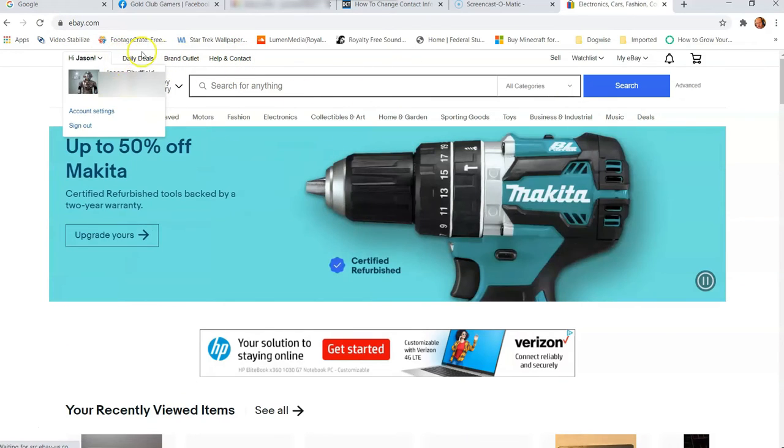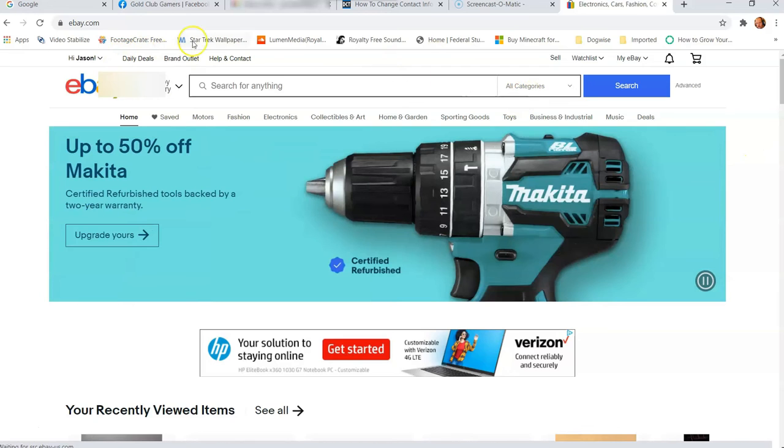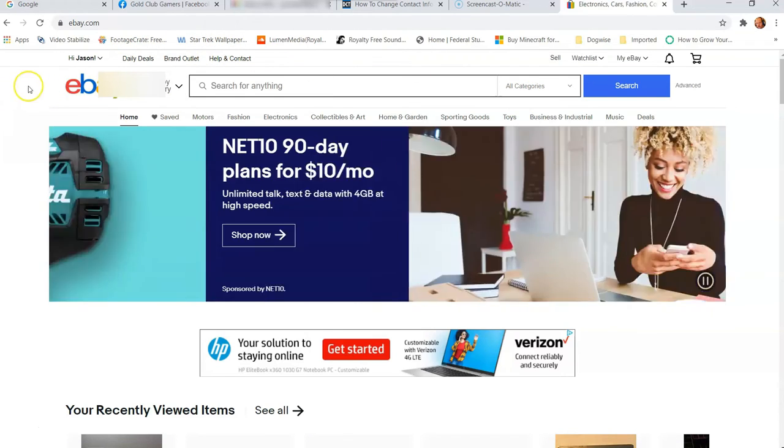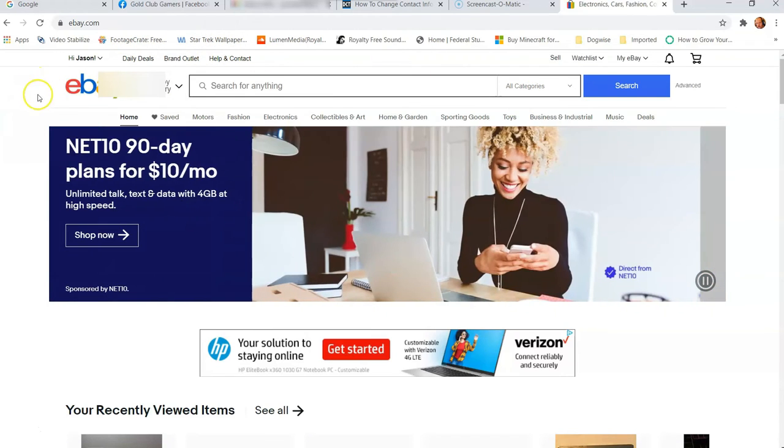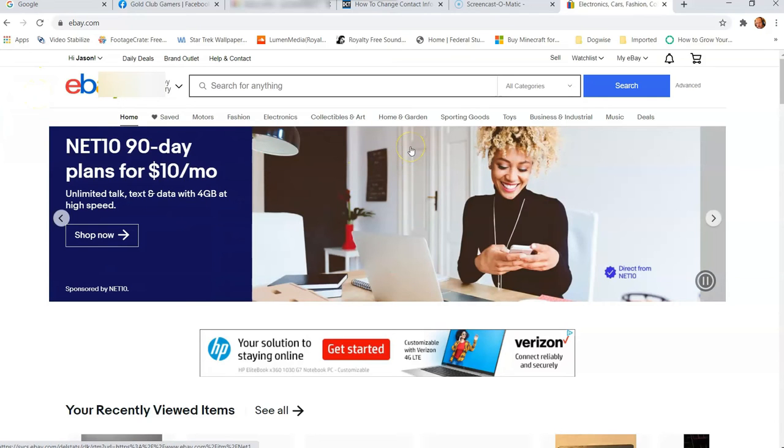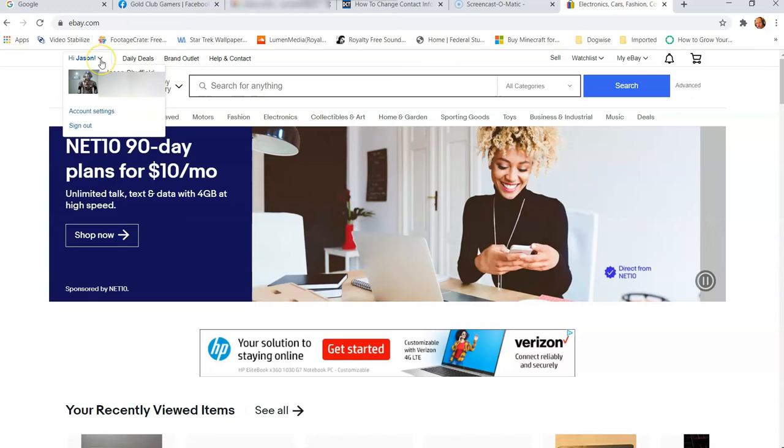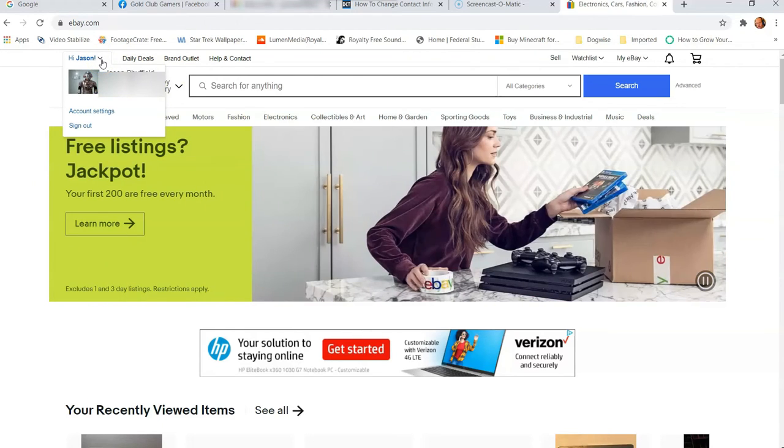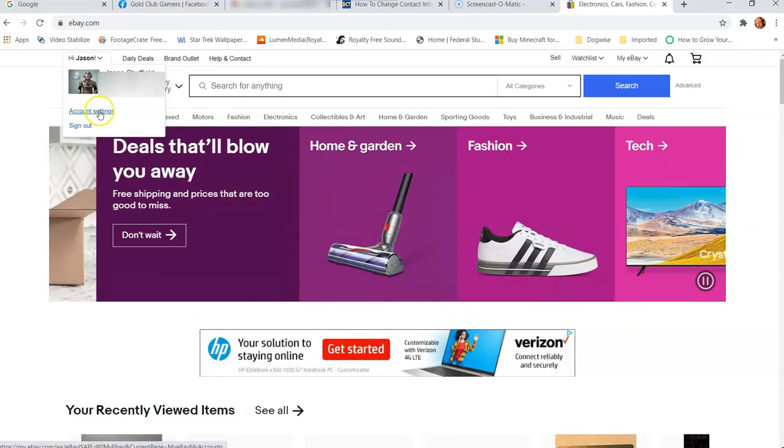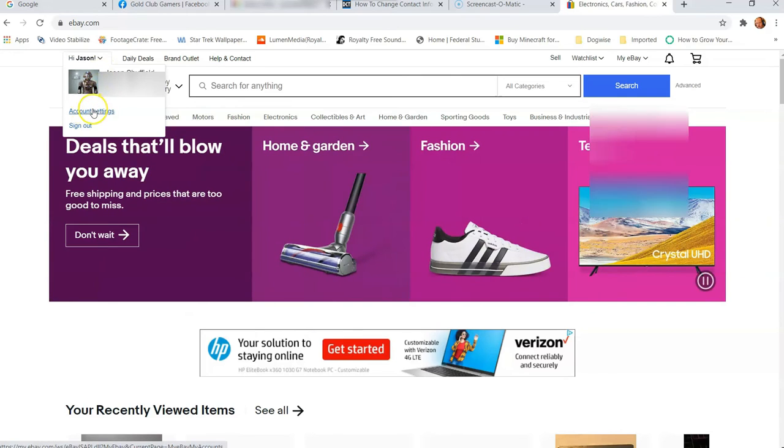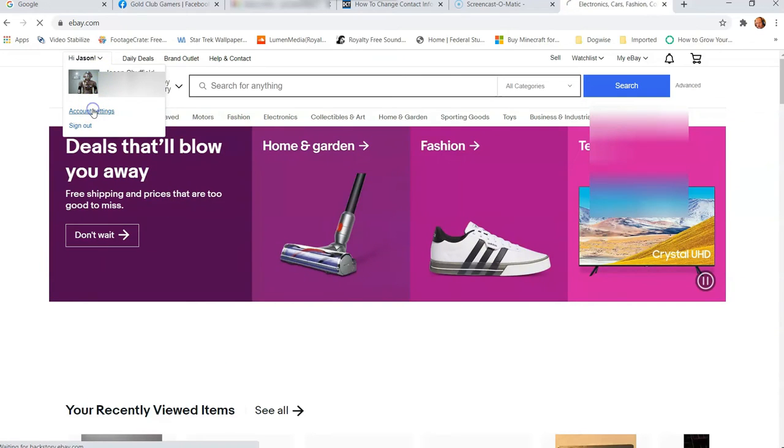You might not be, but if you are not signed in, just go to the top here. There should be a sign-in next to your Hi Jason name. That's what they have on me, but it should say Hi and there'll be a sign-in. Just sign into your account. Once you're signed in, you want to go back to the top left and hover over your little down arrow next to your name, and then go down to account settings.